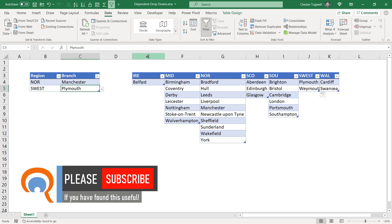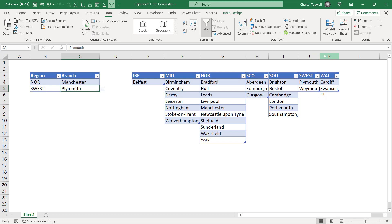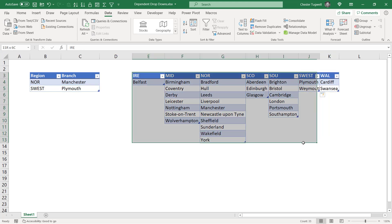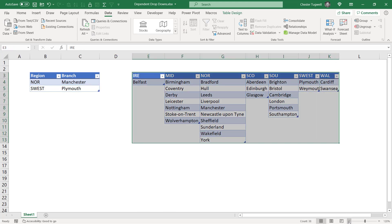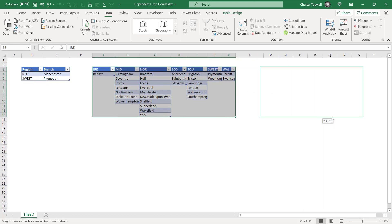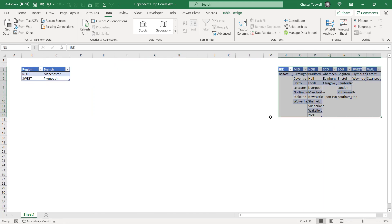The other thing you'll probably want to do is either hide these columns or move them out of the way so they're not visible to your end users. Okay, that's all I wanted to cover in this particular video. Hopefully you found it useful — if you have, please subscribe and I'll see you in the next video.